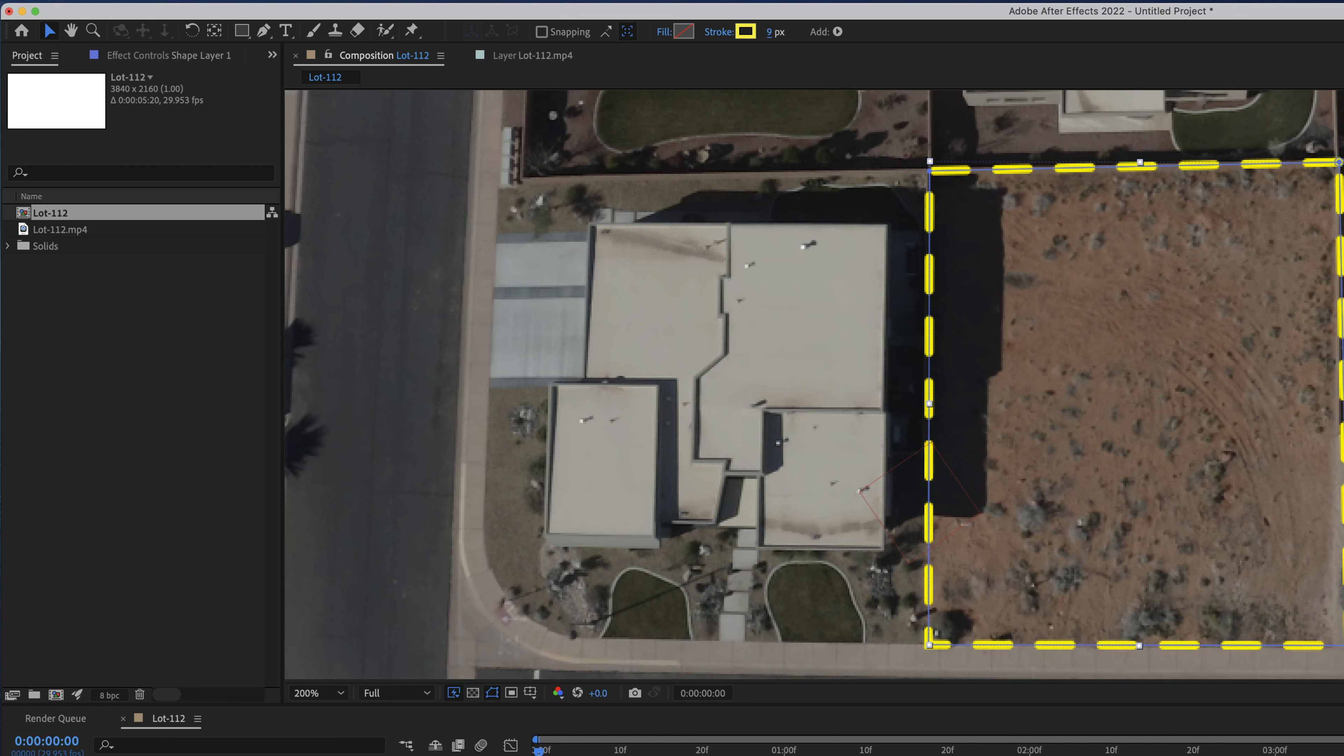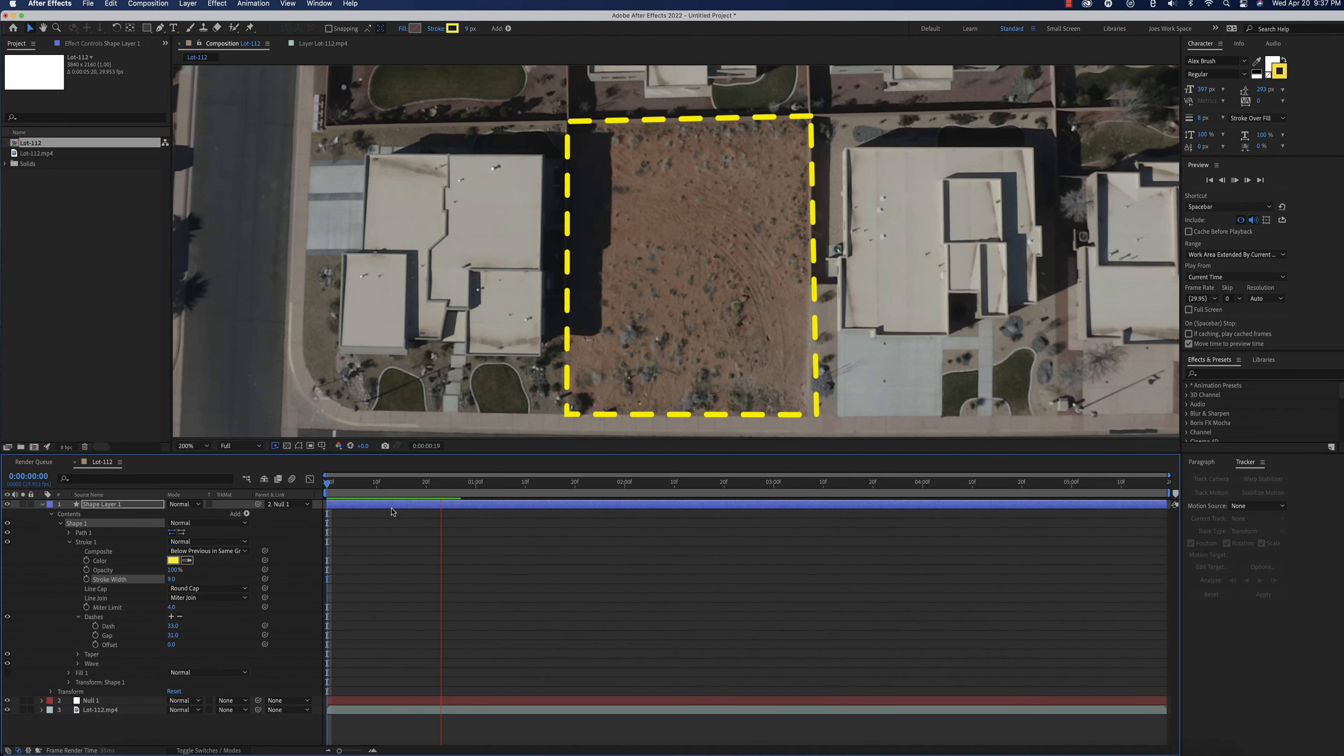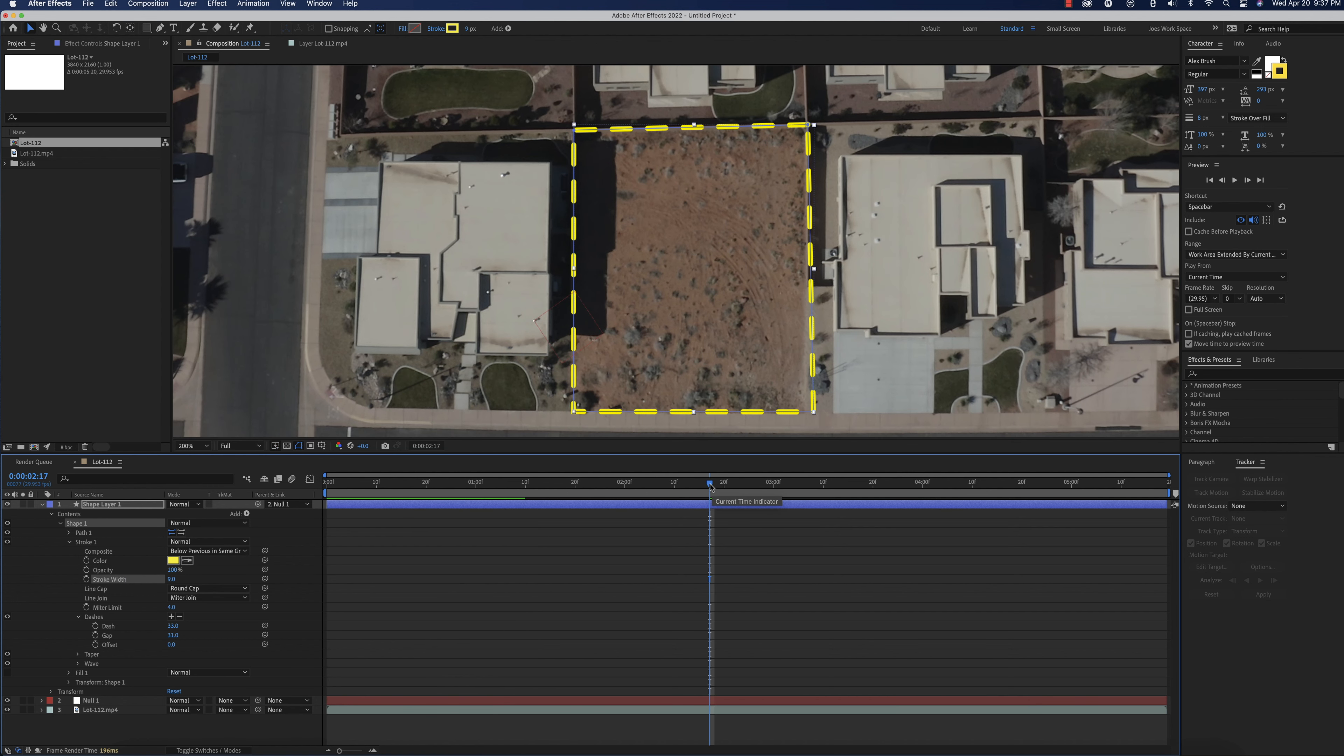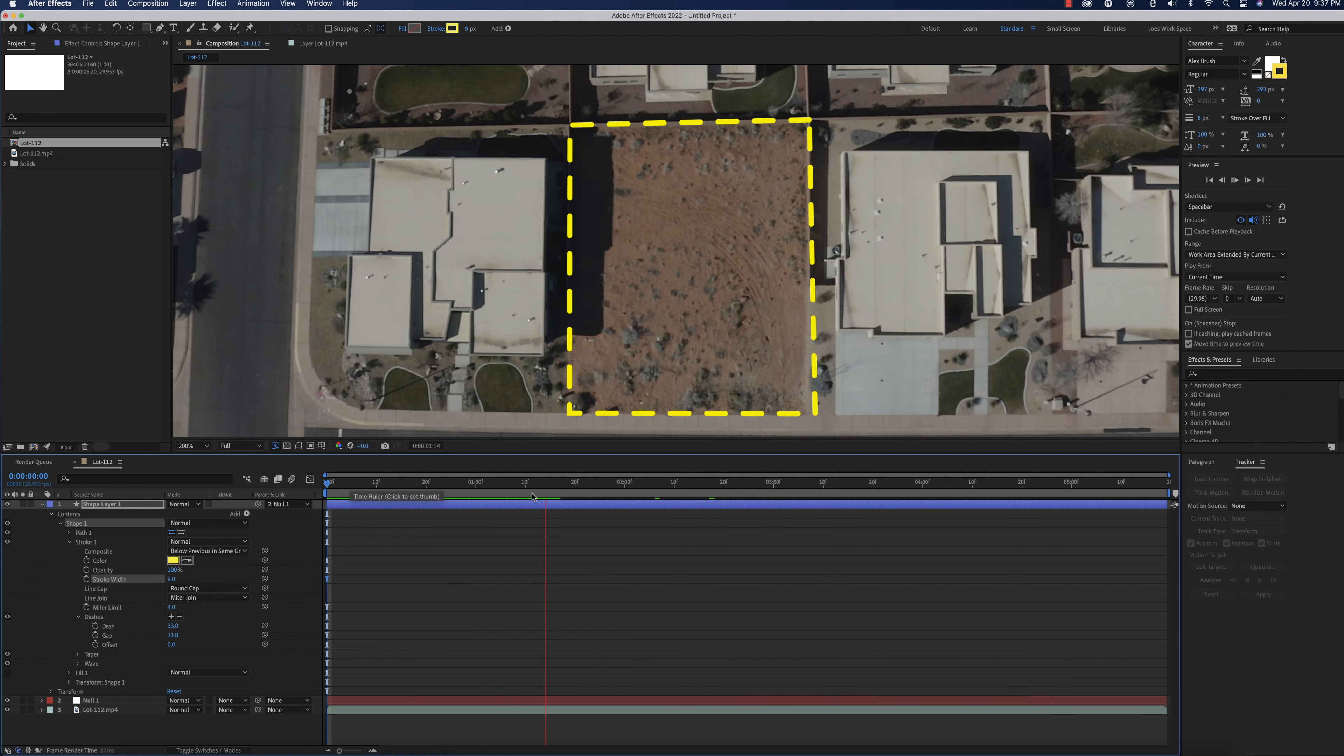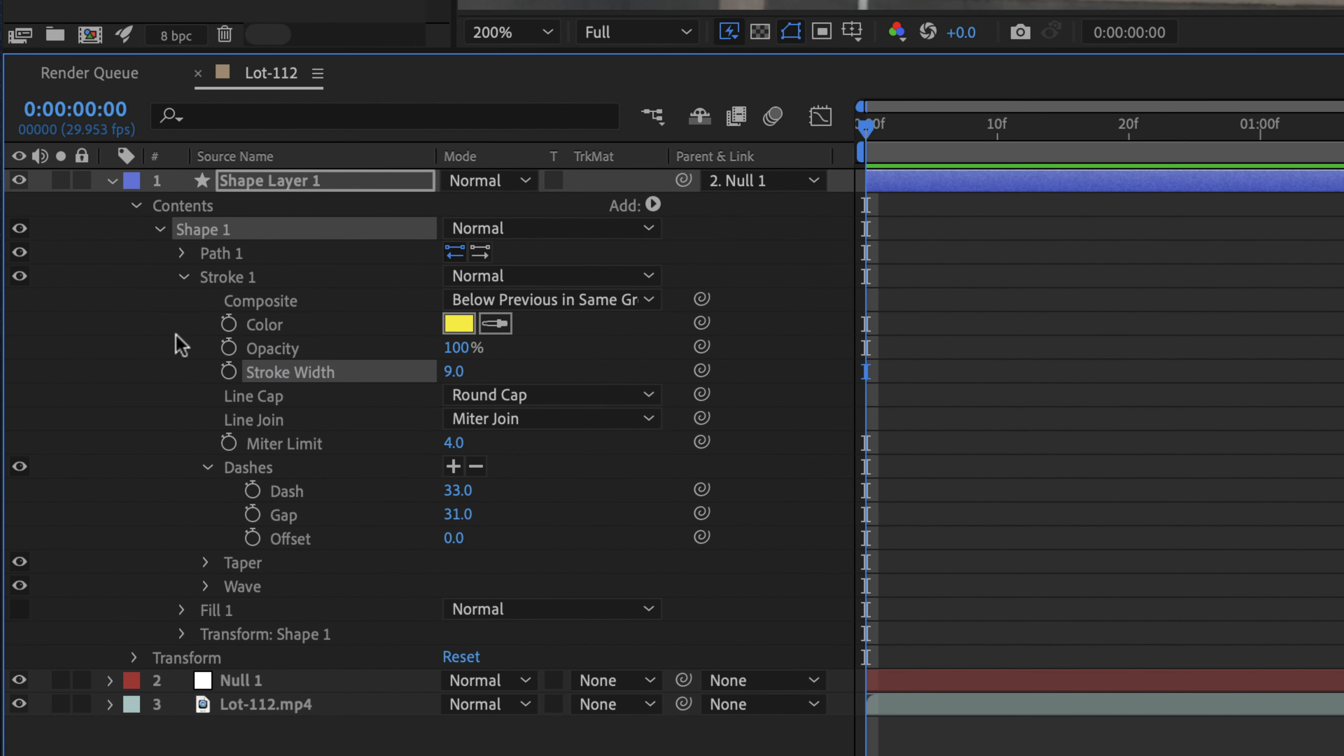And then I'm also going to bring the stroke down just a little teeny bit. Now, what we're going to do is right now, if we just play this, it just stays still. So it's not actually moving. So what we want to do is we want to animate this to move.